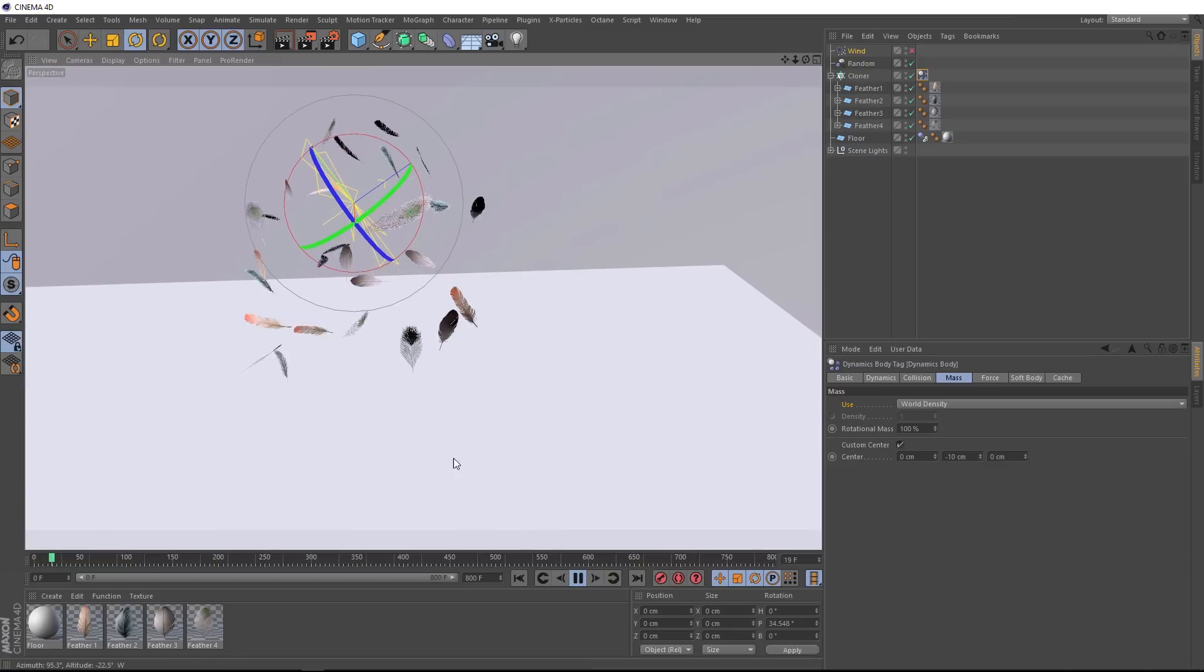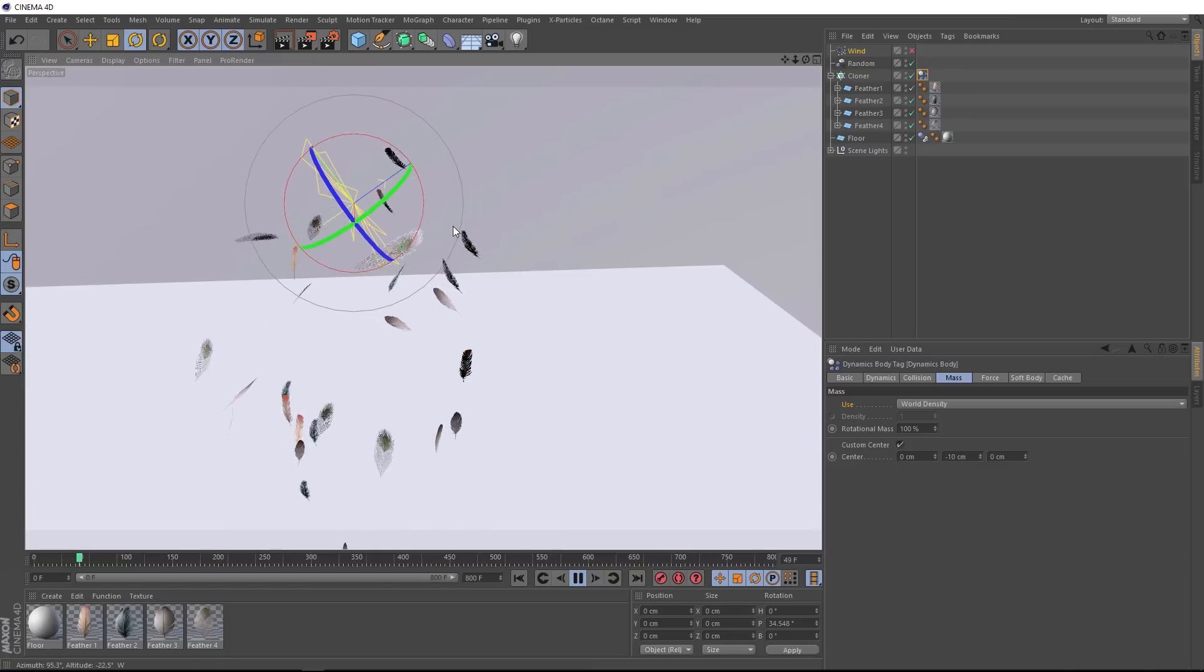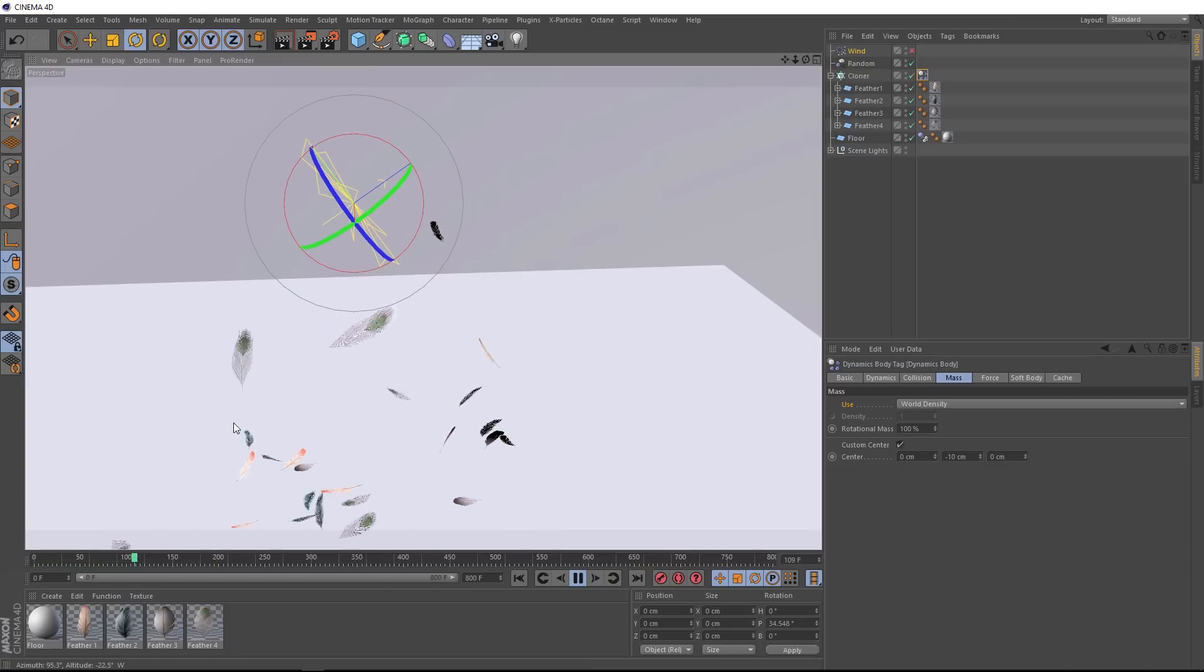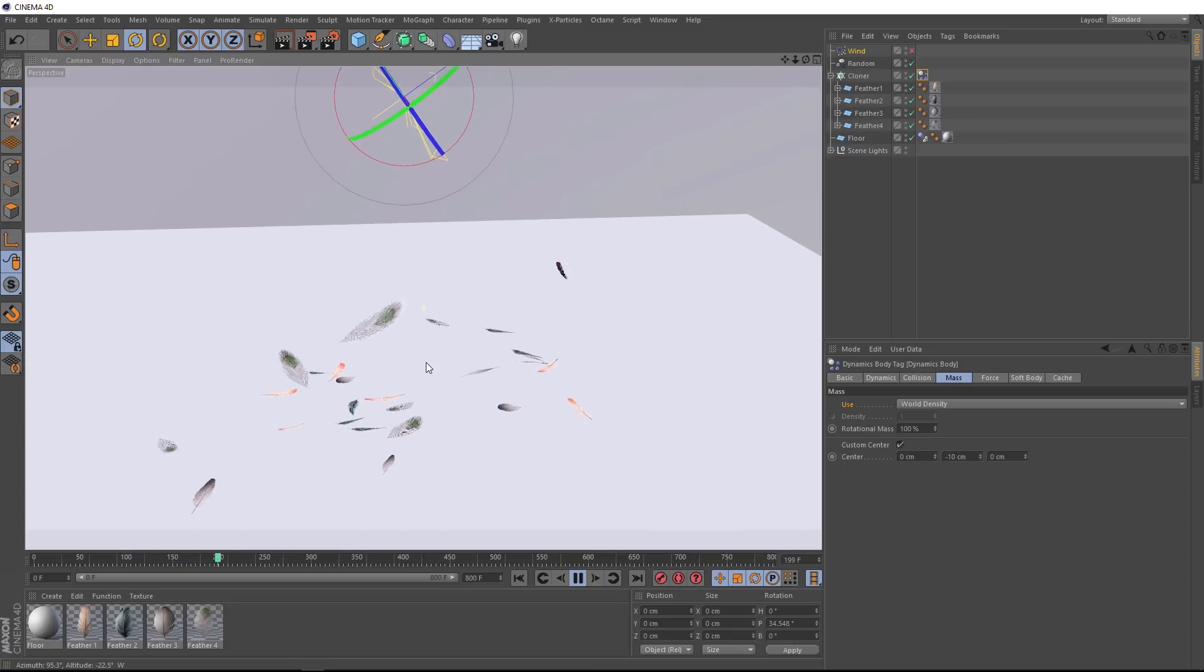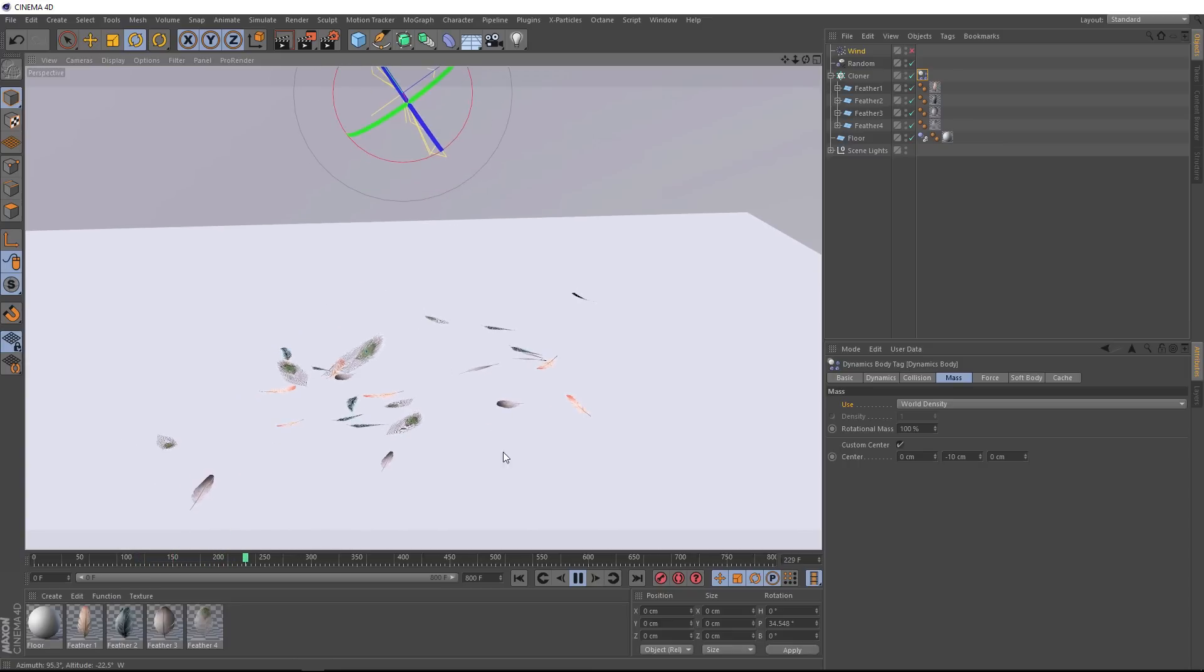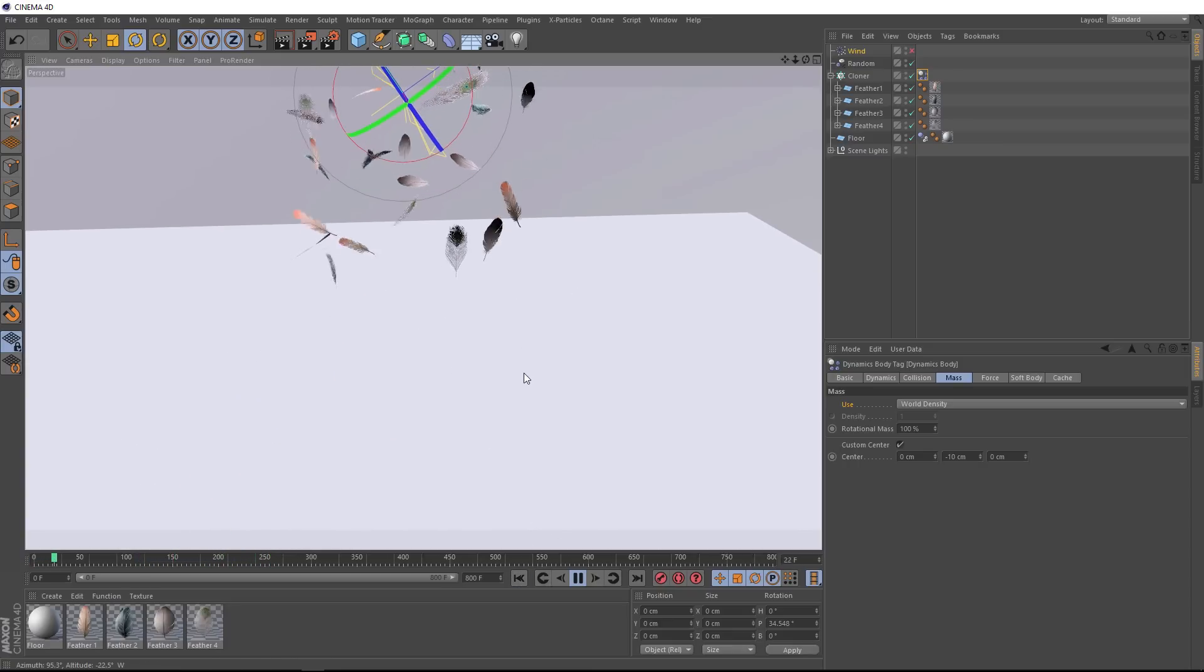And now if we hit play, they float for a little bit, and then that lower center of gravity pulls them down like little darts. So hopefully that helps you out with some of your simulations.